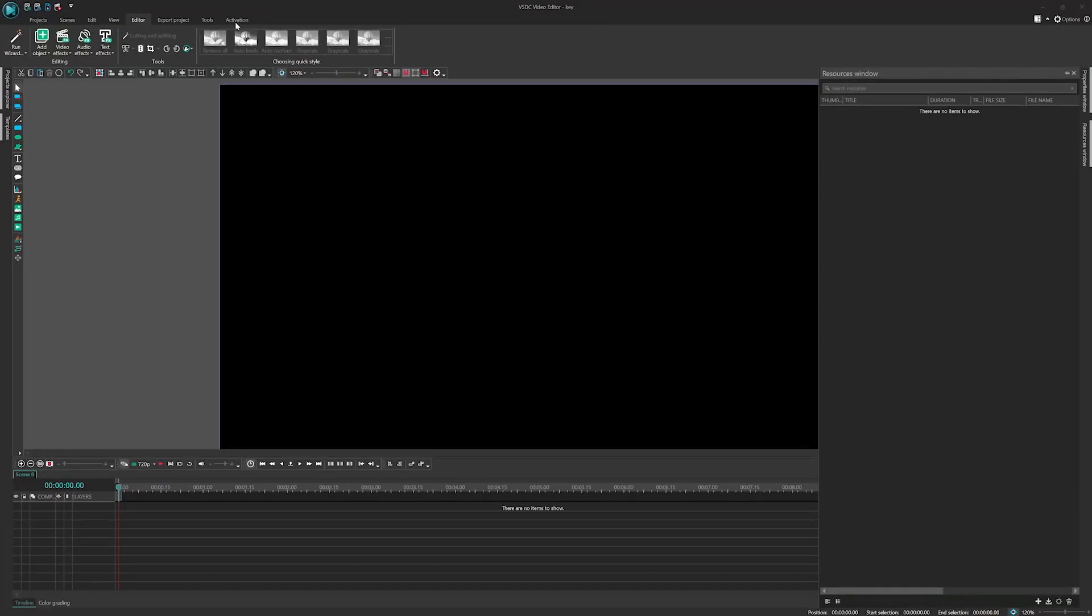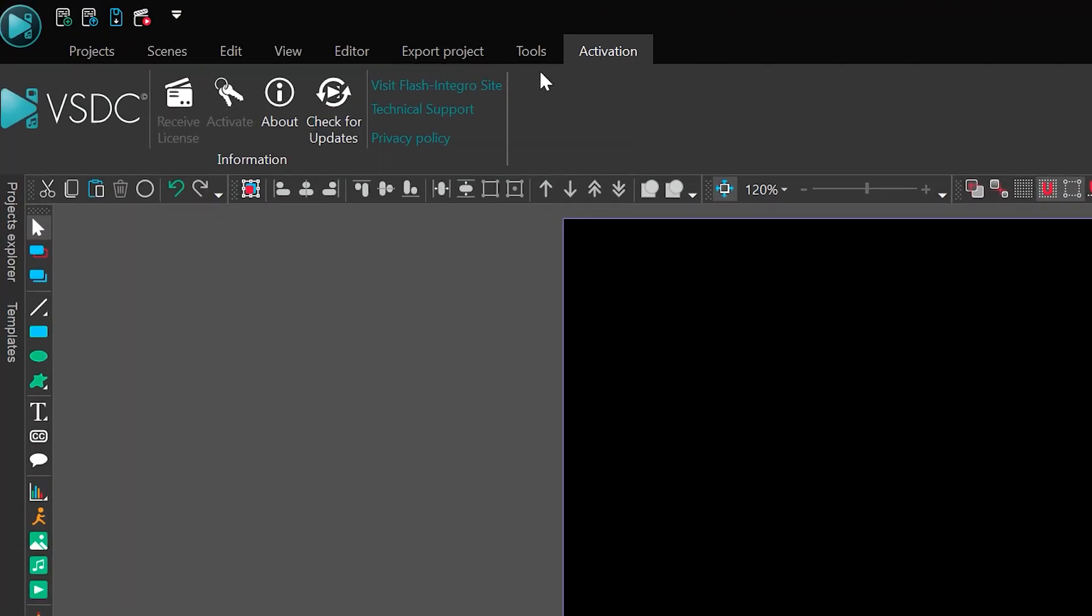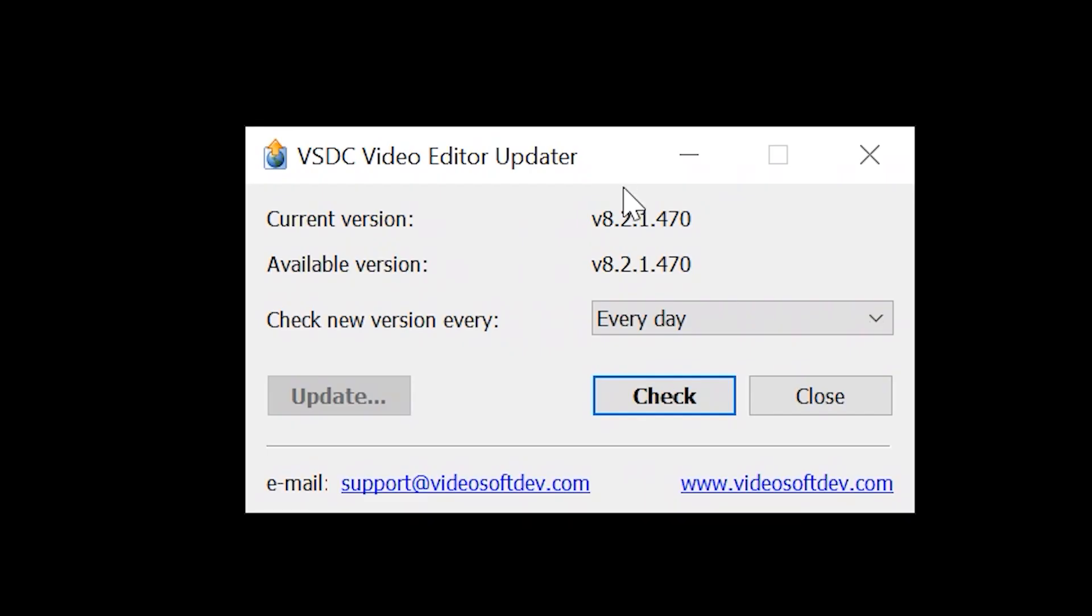If you haven't updated yet, we highly recommend doing so to unlock new opportunities for enhancing your video editing experience.